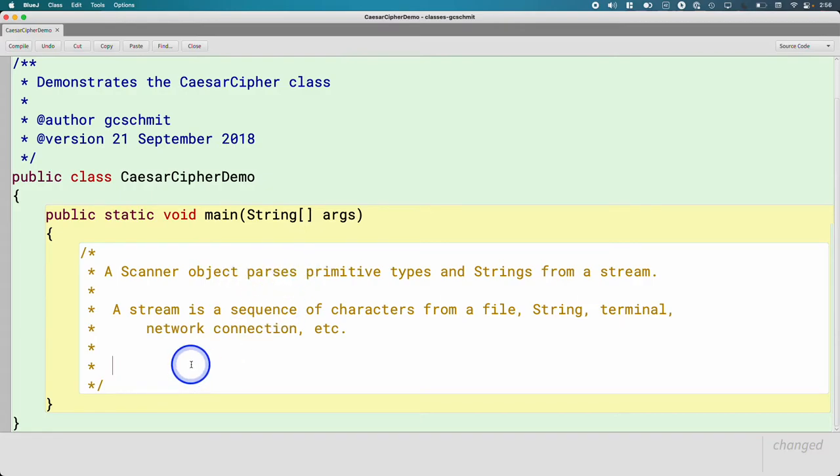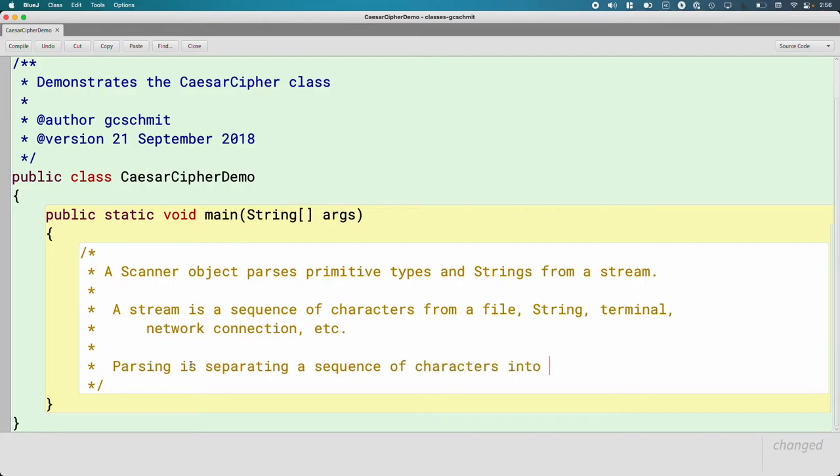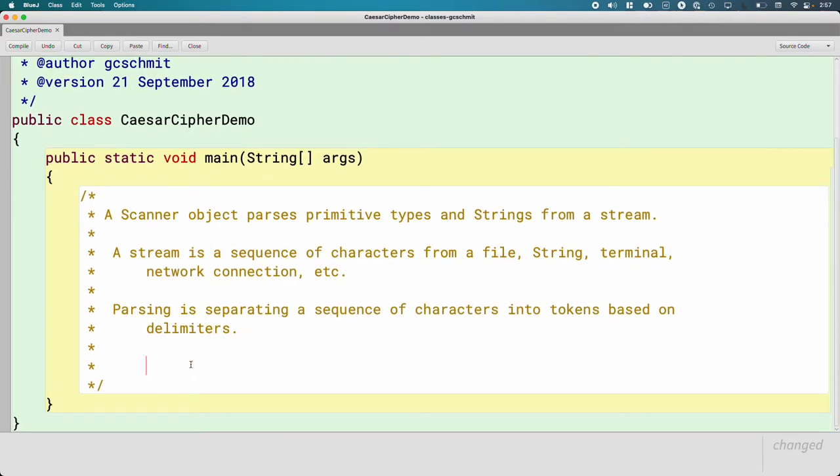How about parsing? I expect you use the word parse in your communications art class when you refer to how you as a human read text on a page. You parse characters into words, those words into sentences that have meaning. When we use the word parsing in computer science, we actually mean the same thing, but it's not us reading, it's the computer. So parsing is separating a sequence of characters into tokens based on delimiters.